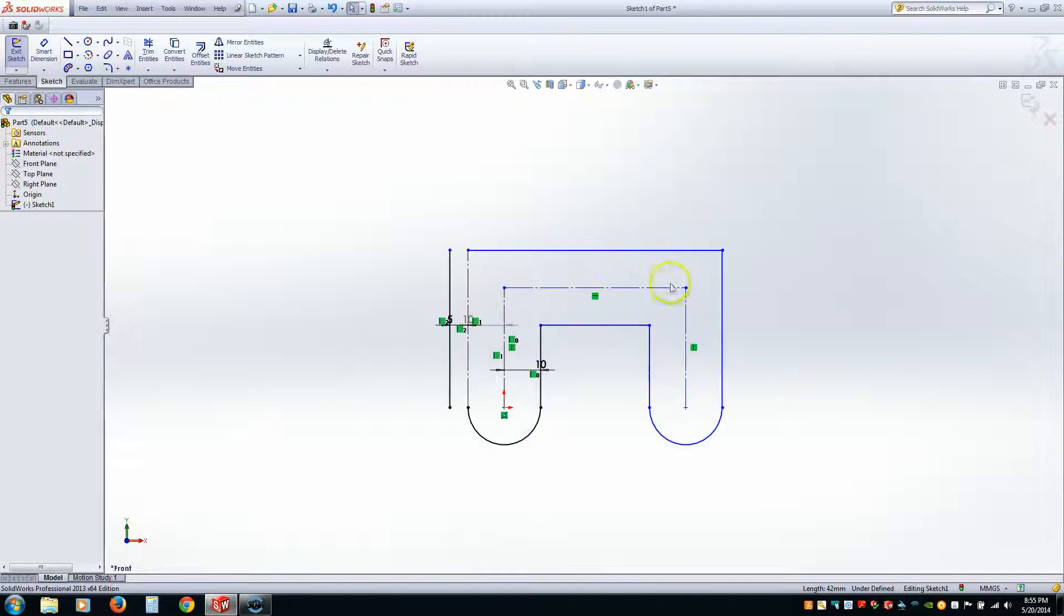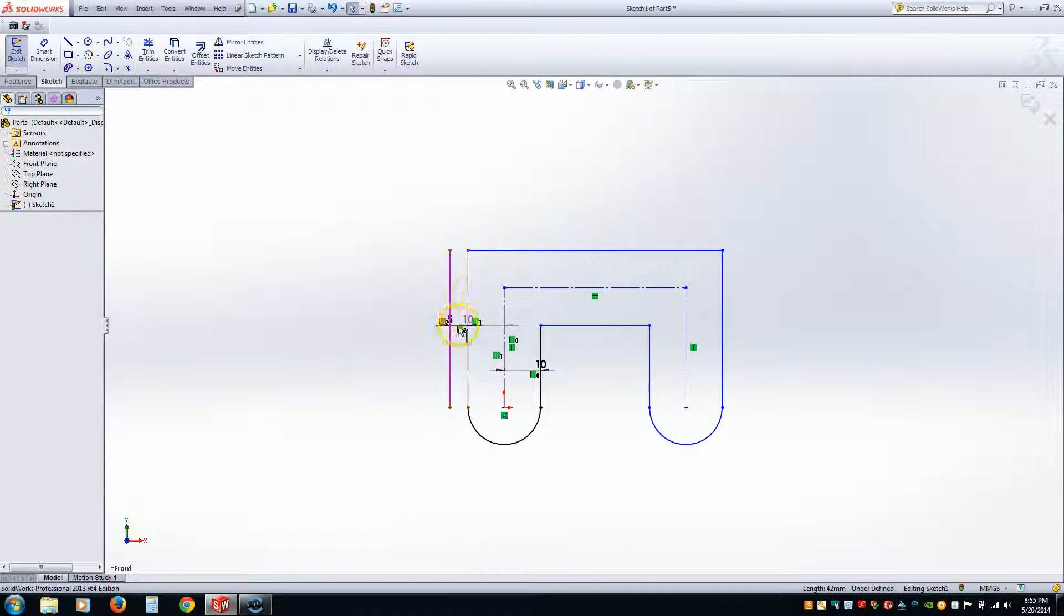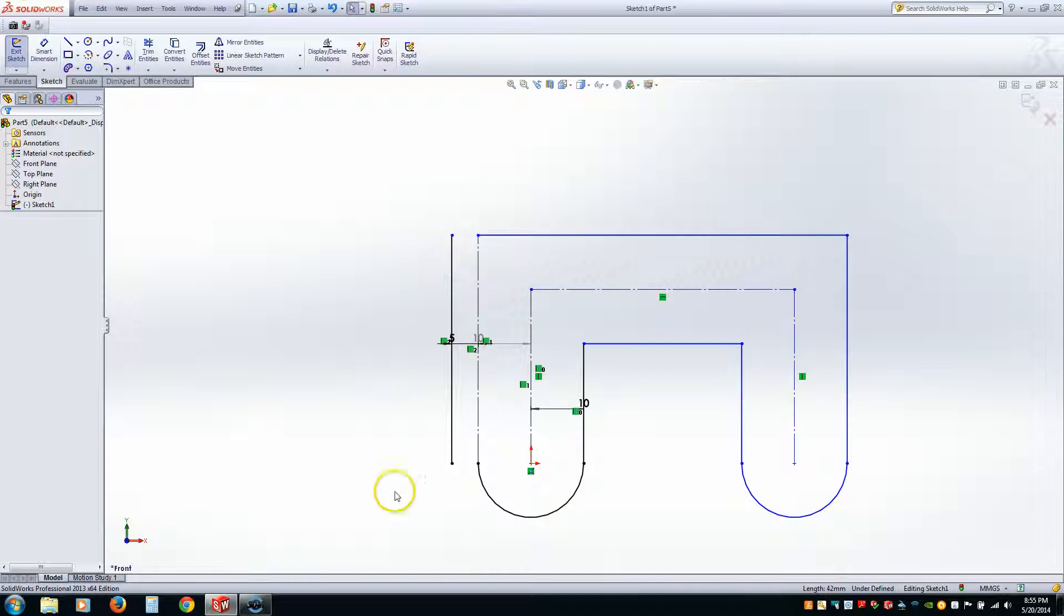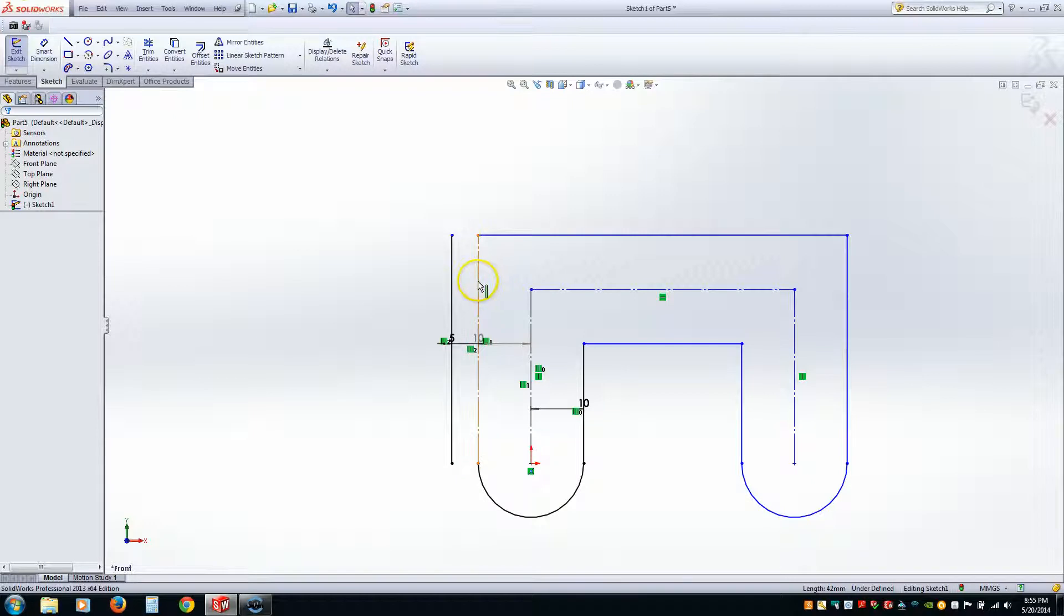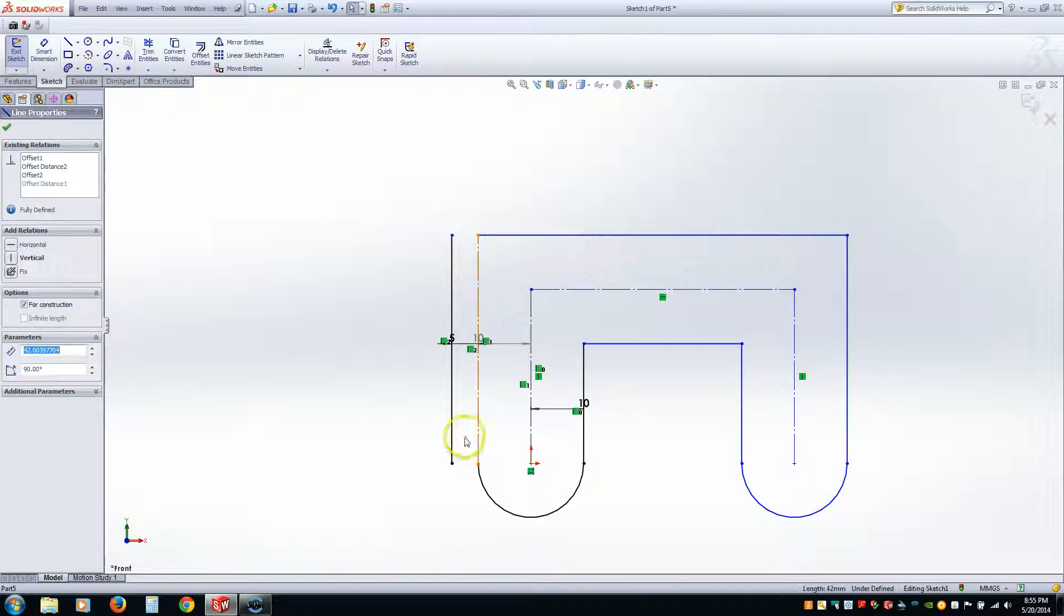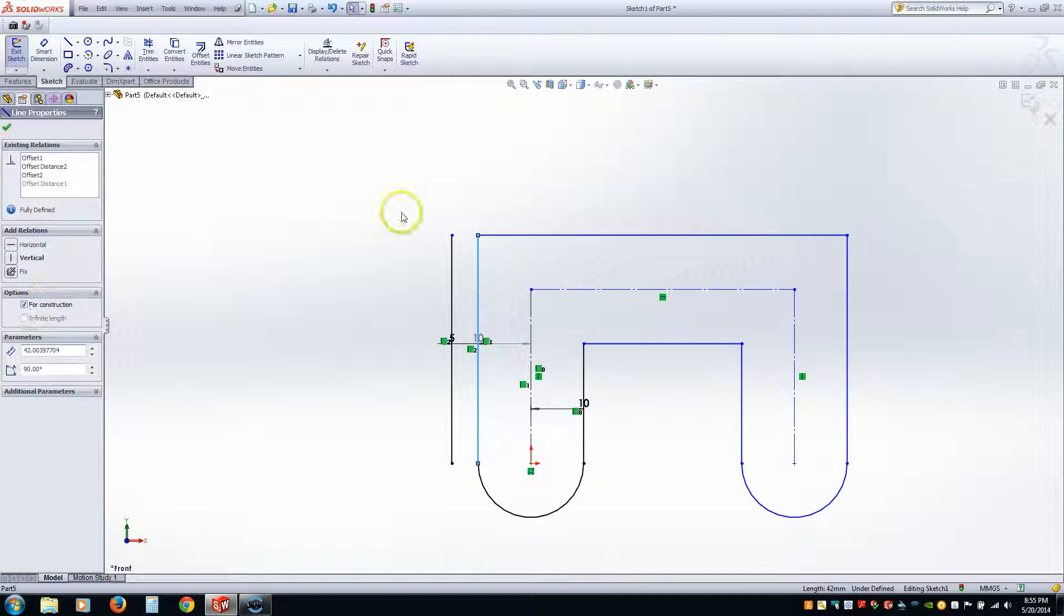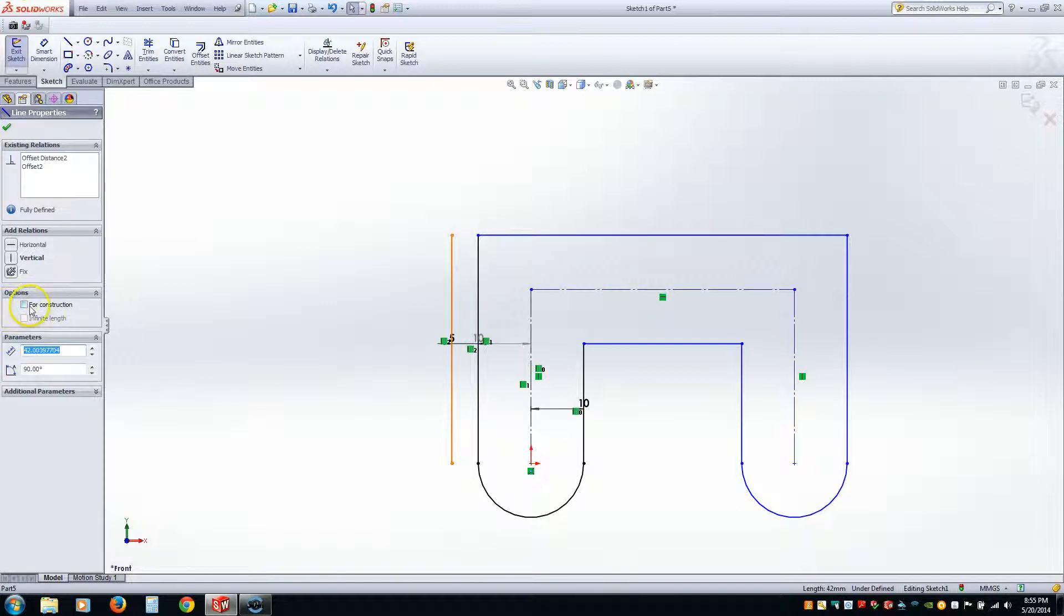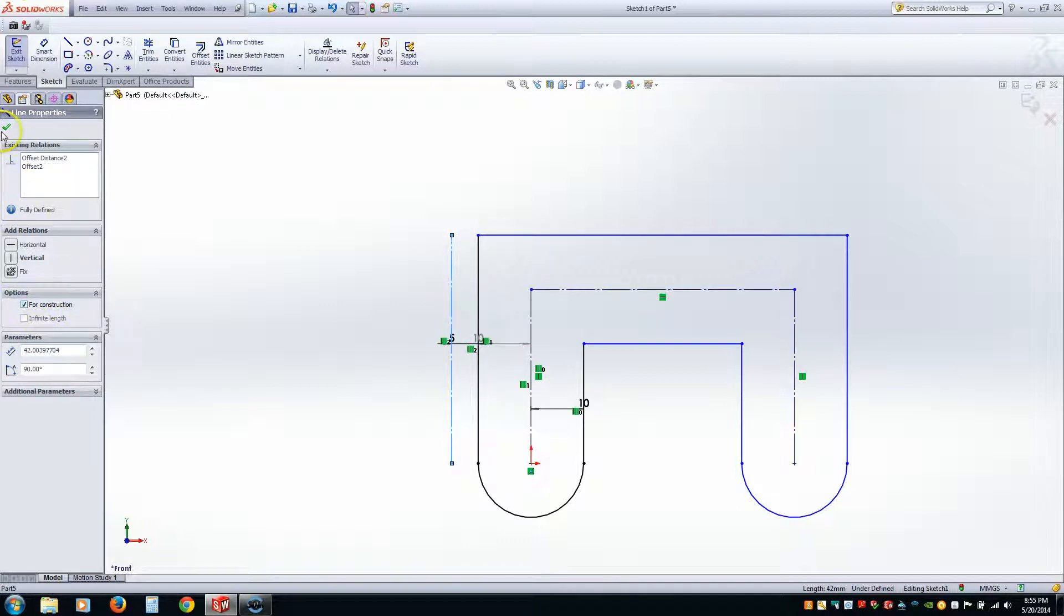Now I want to mirror this geometry around this line 5 millimeters. Now you notice how this vertical line on the right is construction line, and this one is just a standard line on the left. Well, I actually want that to be the opposite way. So what I can do is I can pick this vertical line and uncheck this for construction, and it will make it a standard line, and then hit Check. Now I can pick this vertical line, and click for construction, and hit OK.